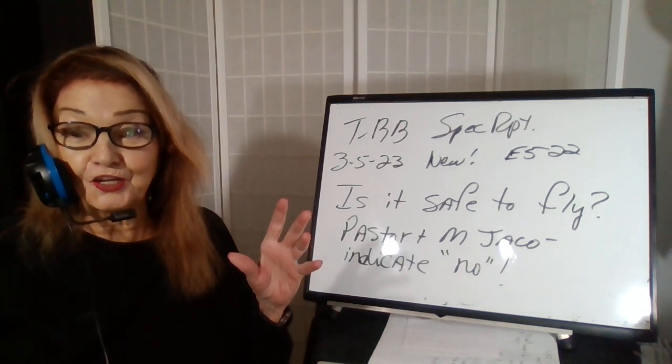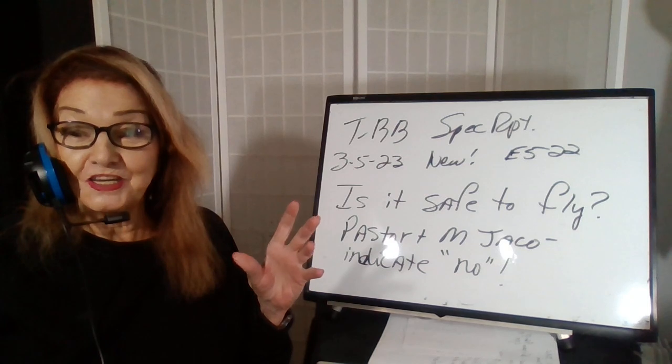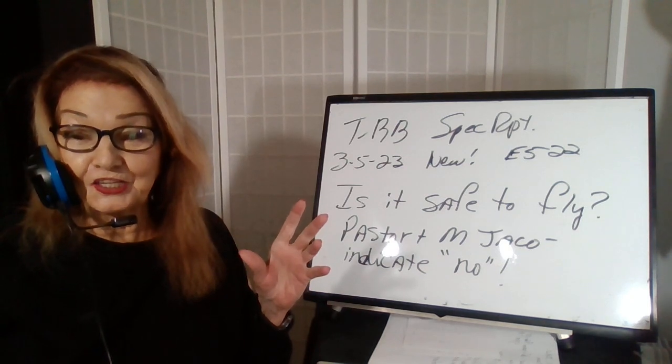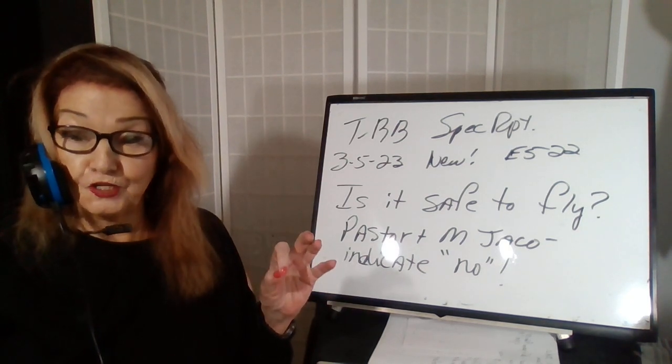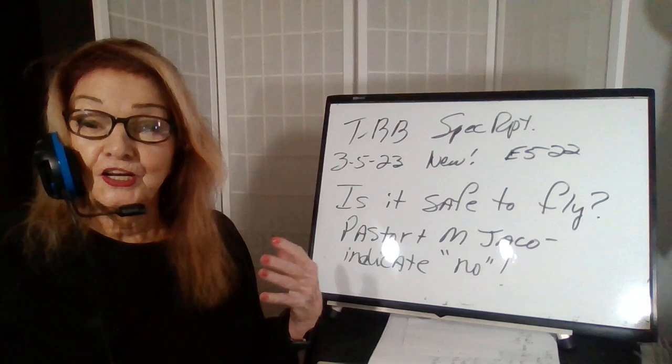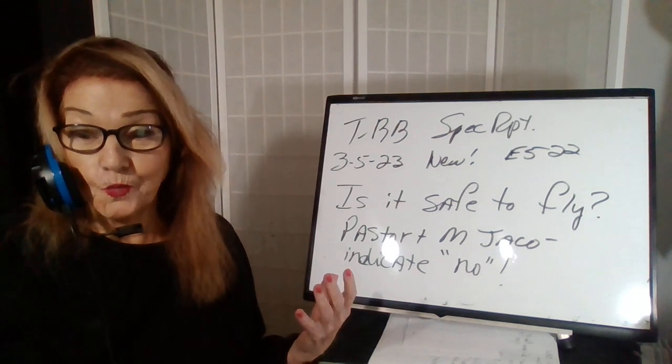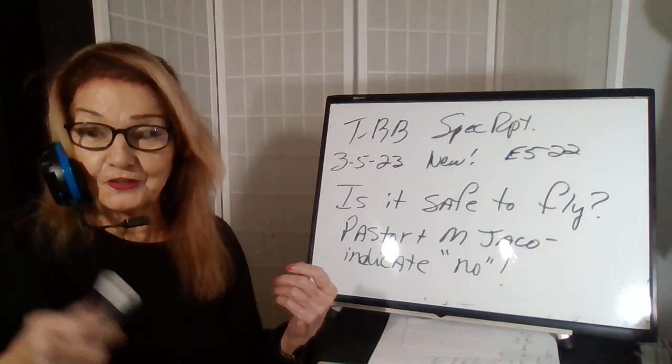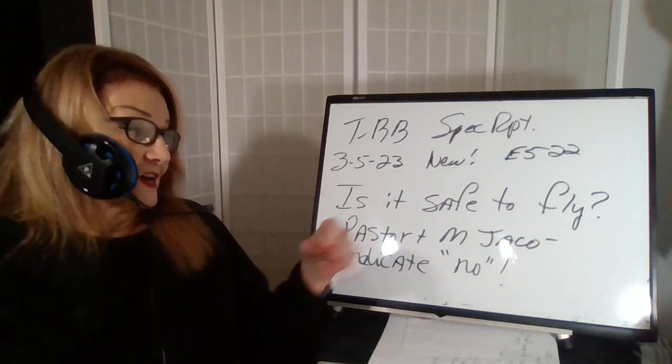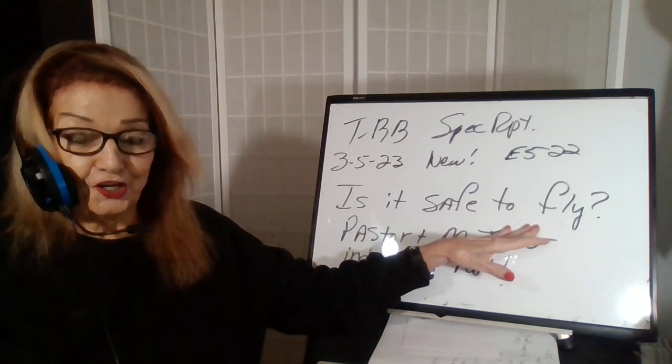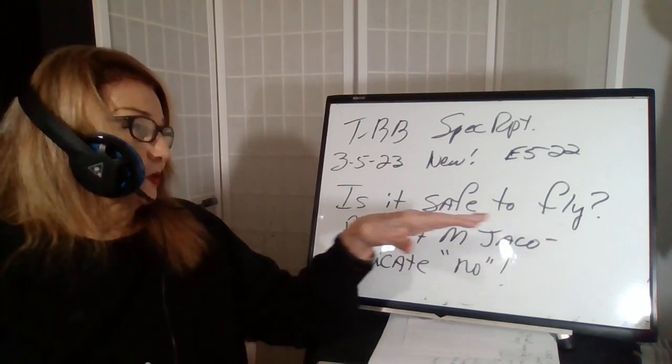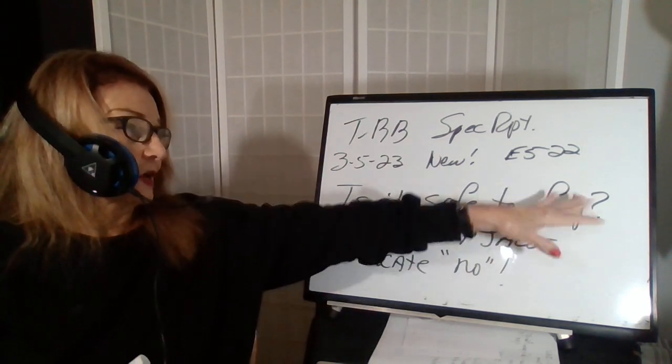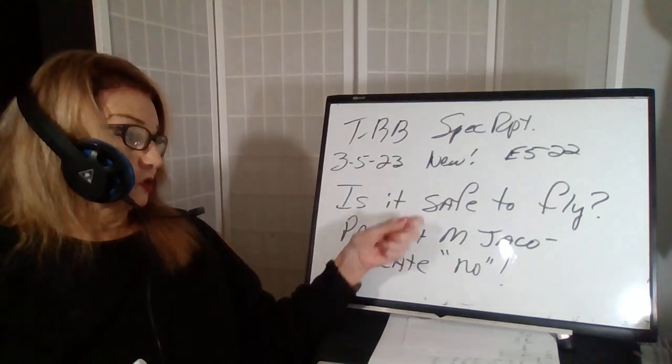Everyone who has money or is high in the government military is supposed to be going to those underground bunkers. So this is in the morning of March 5. We'll see what happens later today with regard to that bug out going on. Episode 522, is it safe to fly?